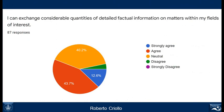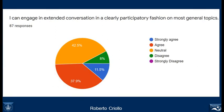Another ability you think you need to improve is exchanging considerable quantities of detailed factual information on matters within your field of interest. This is part of spoken production and we will certainly work on it. The same applies to engaging in extended conversation in a clearly participatory fashion on most general topics — this is something you feel you need to work on, so we'll devote an important part of the course to speaking skills in general.